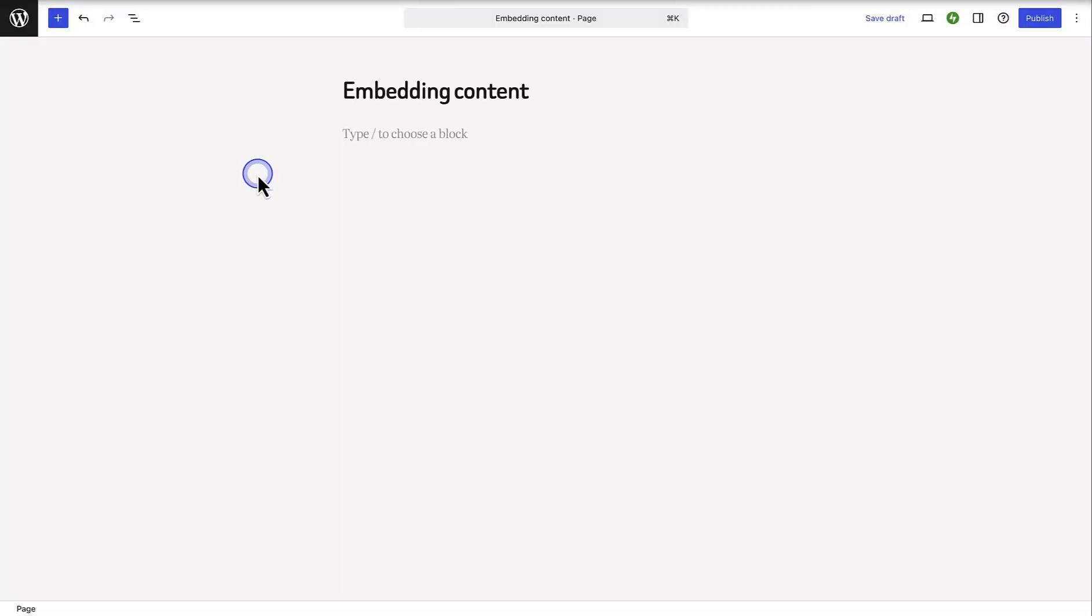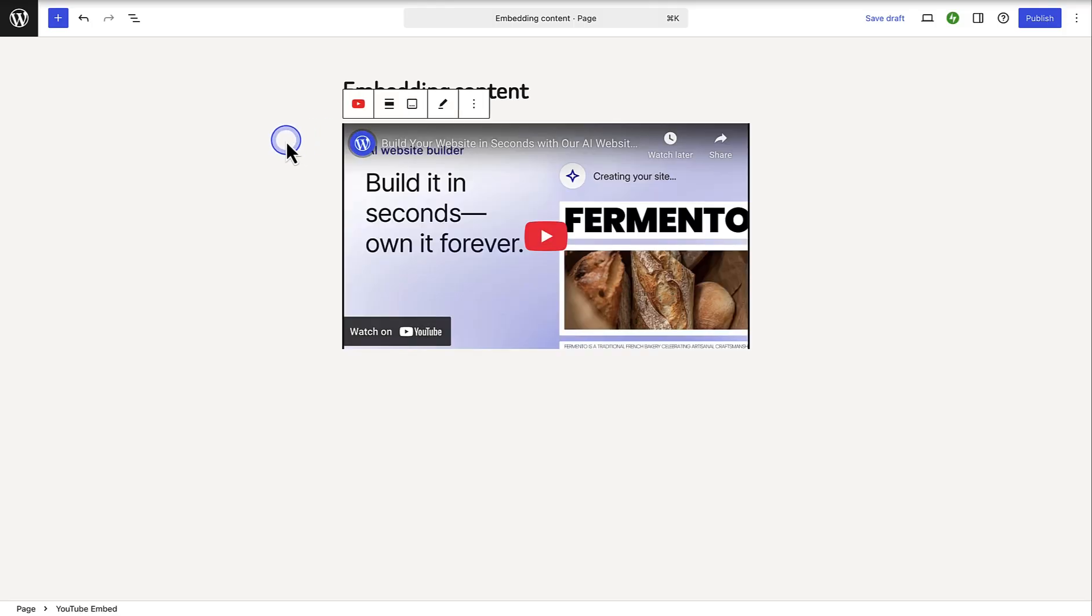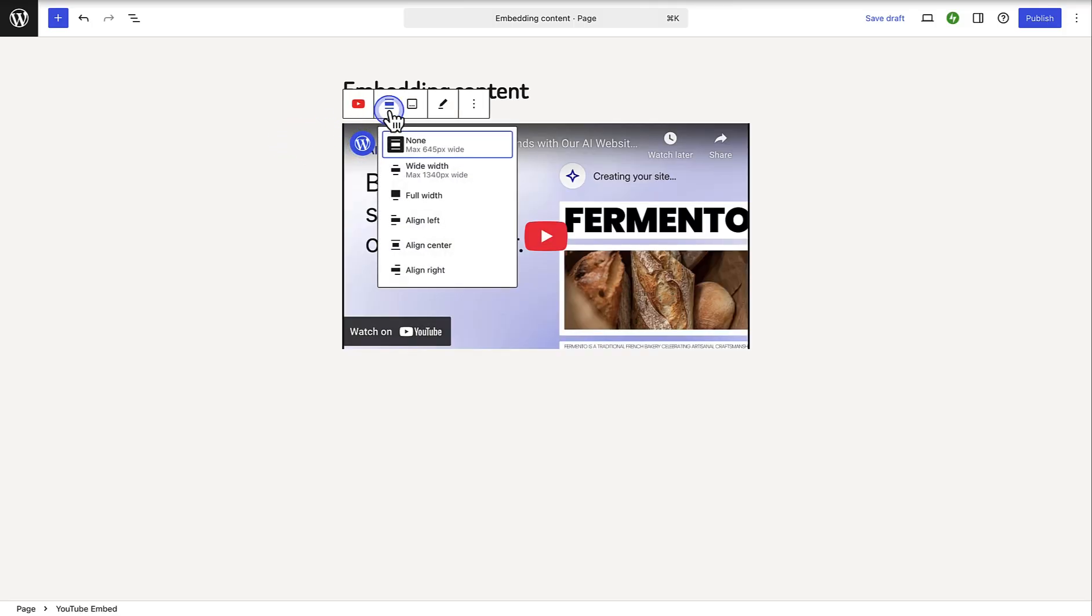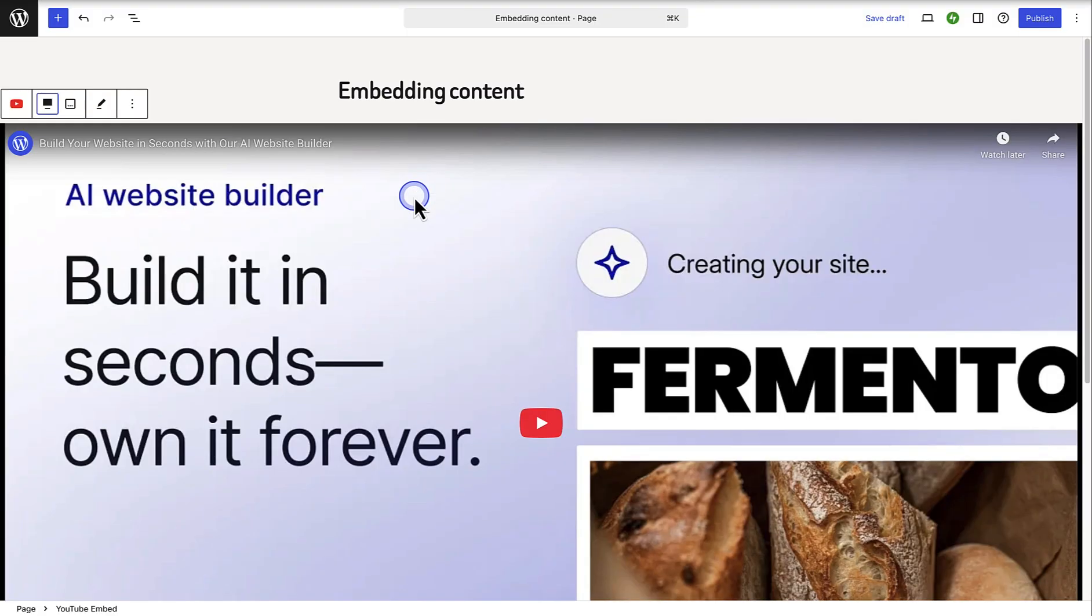Embedding content into WordPress has also been made super easy. You can literally grab the URL of the video or podcast or other external content, and paste it into your page or post. You will notice it gets added to your page automatically.